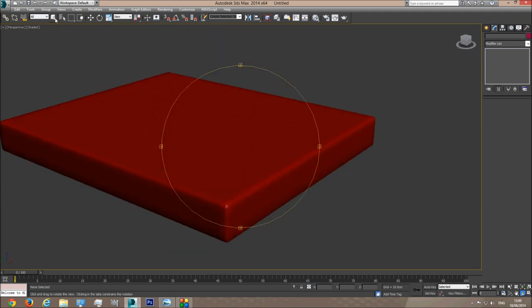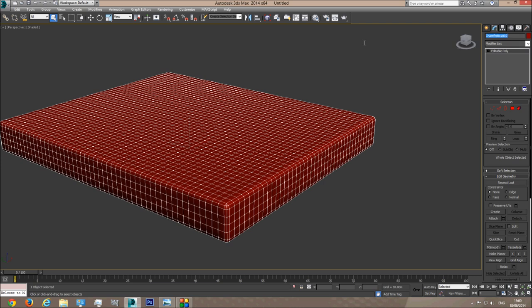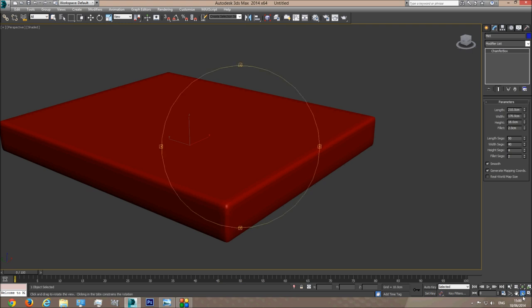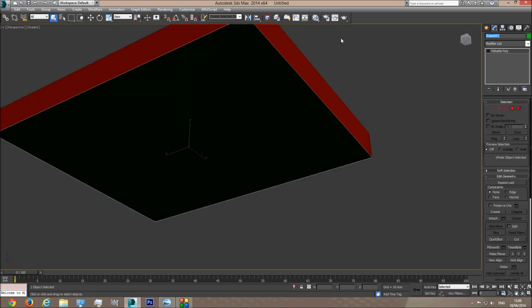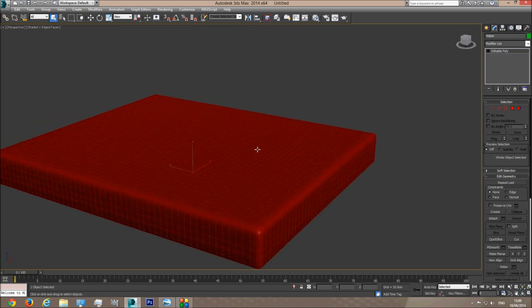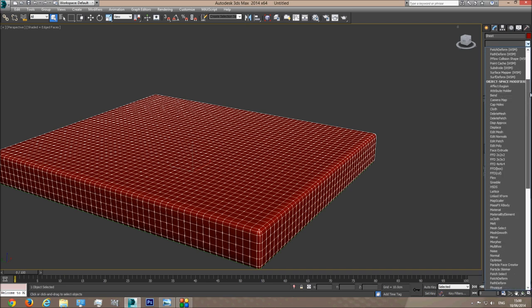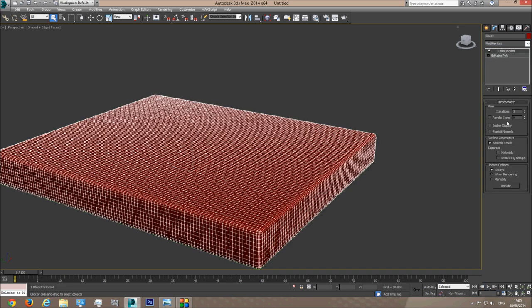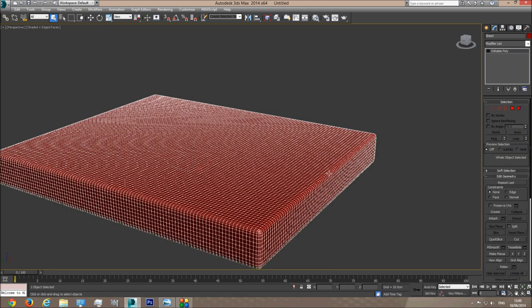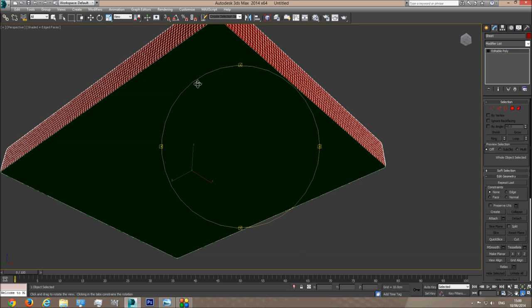I'm going to click on this chamfer box and call it 'sheet'. I'll click on the mattress inside and call it 'mattress'. I'll click on the helper object and call it 'helper'. Next, I'll choose the sheet and add segments to it by adding Turbo Smooth with an iteration of 1, then right-click and convert to Editable Poly. So now we have a sheet over the mattress and we have a helper object.